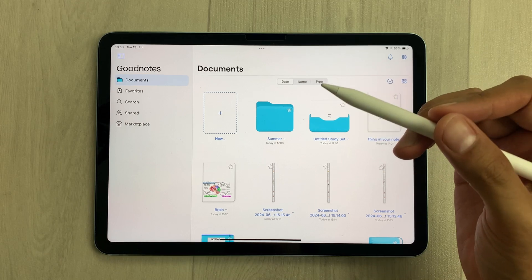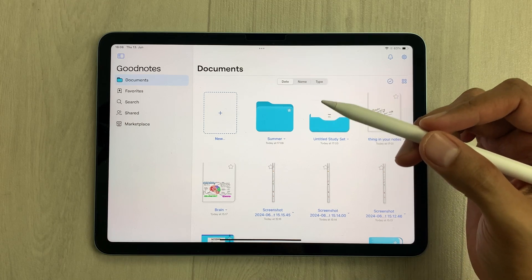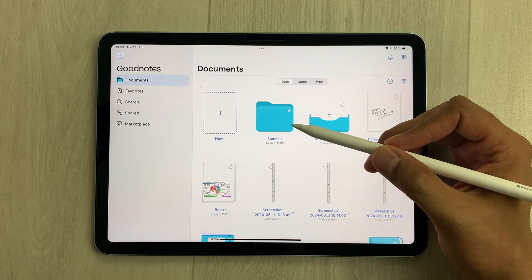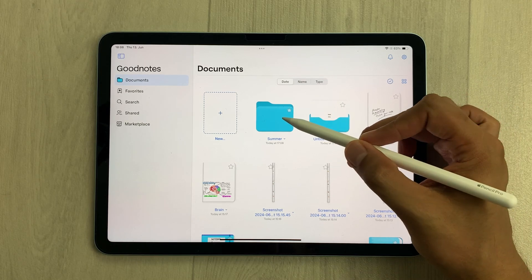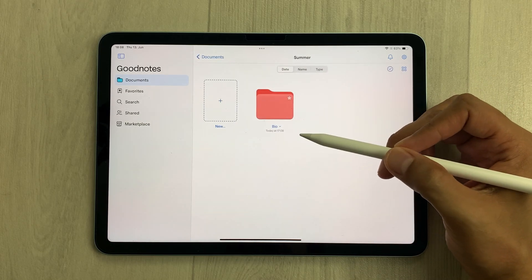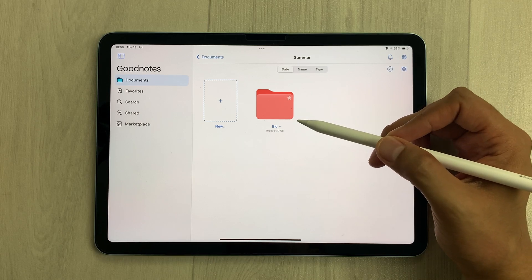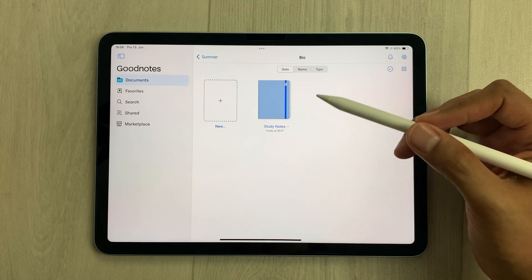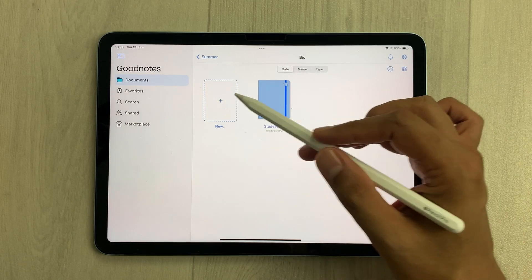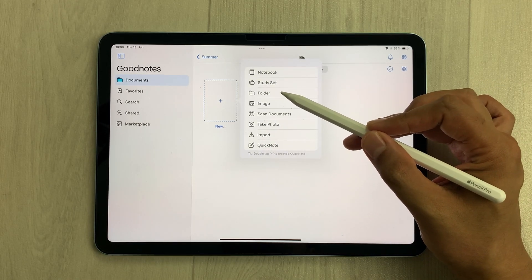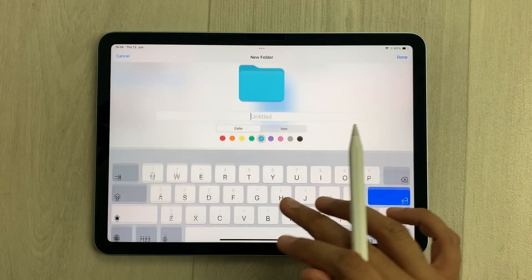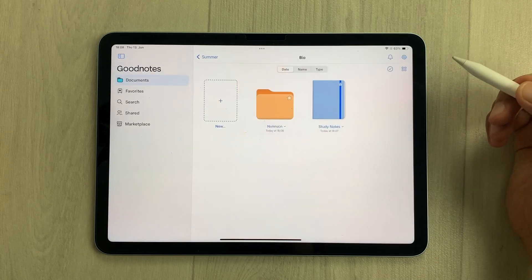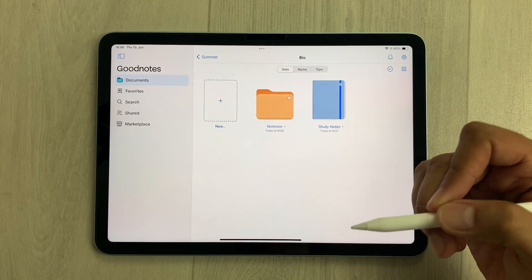The next tip is about categorization. You can categorize your notes into folders and subfolders. I created a folder according to my semester, and inside that folder I created a subfolder according to my subject, and inside that subfolder I created my notes. To create a folder, select the plus icon, choose 'Folder', give it a name, select a color, and press done. This is how you can create folders.